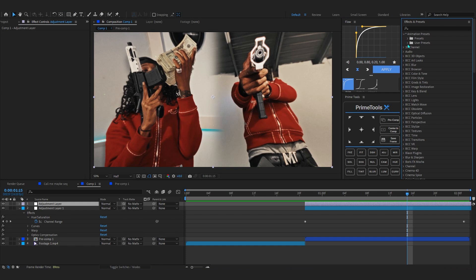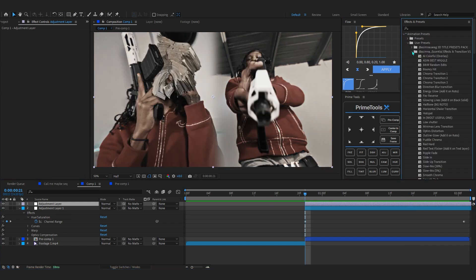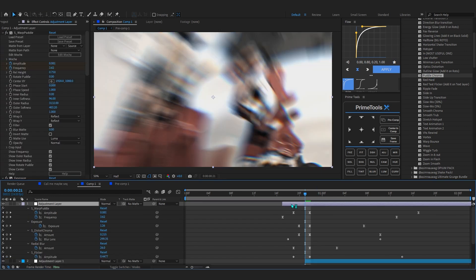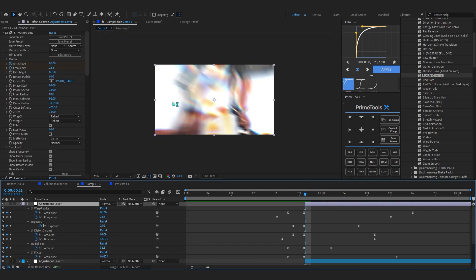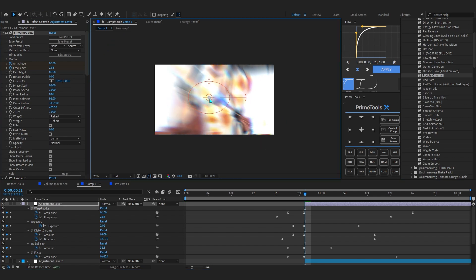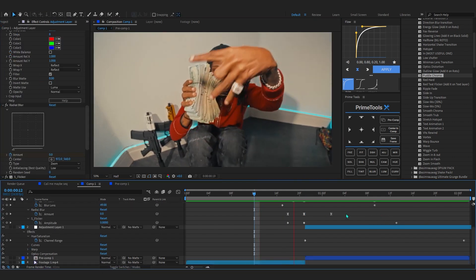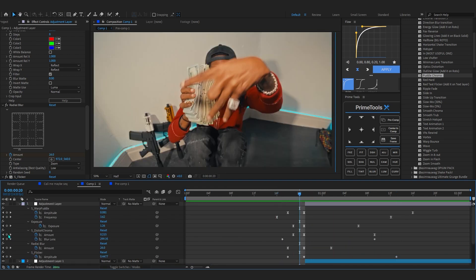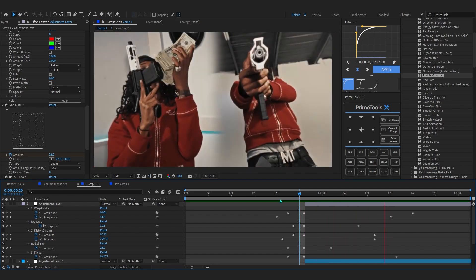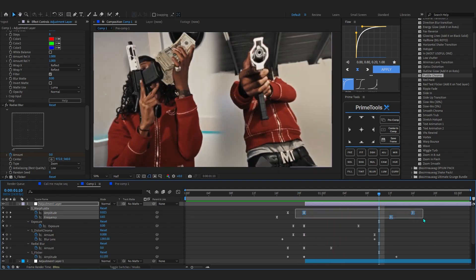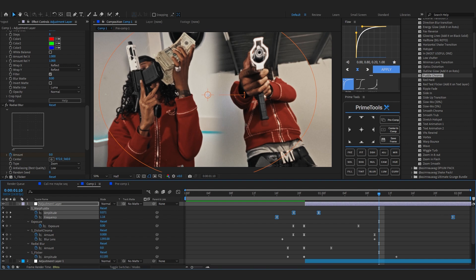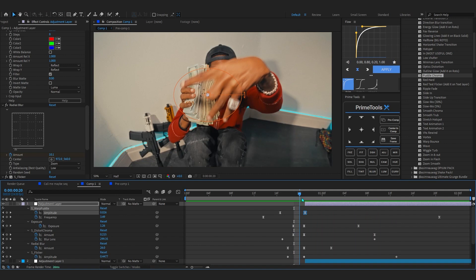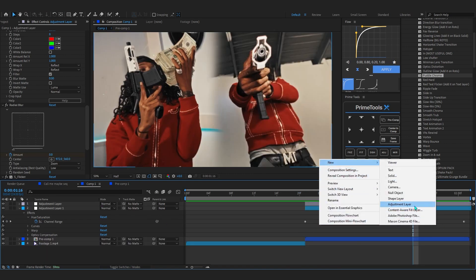Now create another adjustment layer. If you have my preset, open up my user preset and use my essential effects. What I like to use here is a puddle chroma — just line it up since my footage is 1080p, center it up — and also a radial blur. If you play through you can see we have a crazy puddle effect going on. You can disable the distort chroma if you don't like it. Extend the keyframes of the puddle so it is a little longer, and adjust the amount.